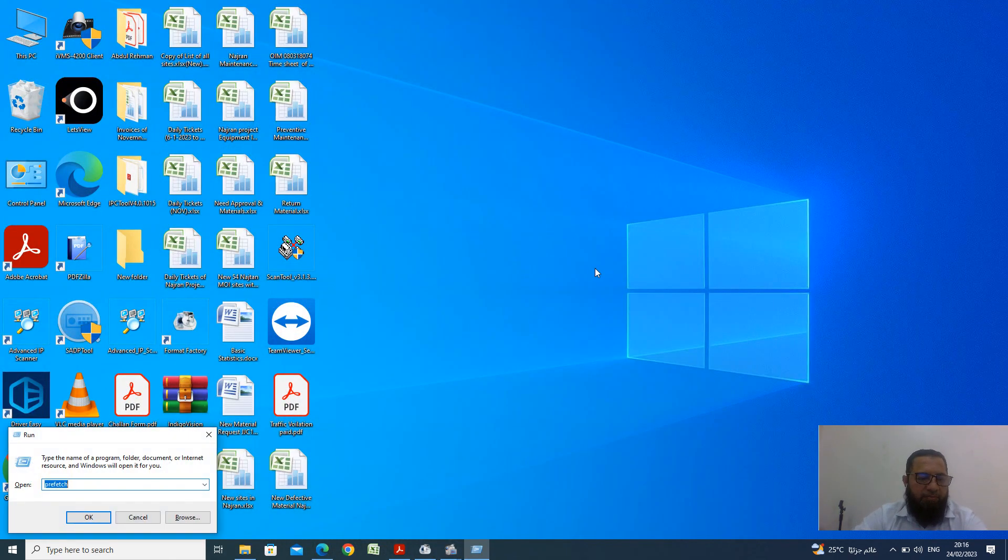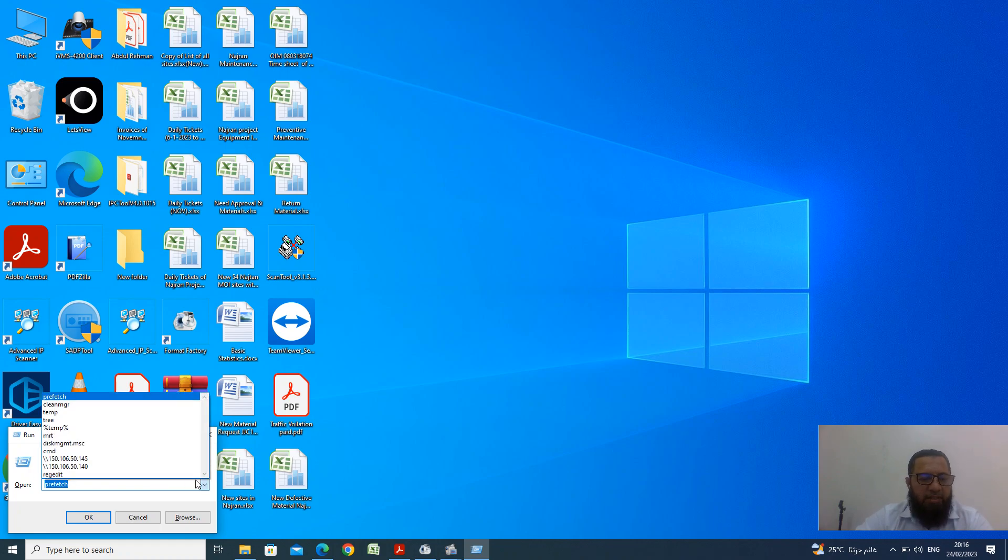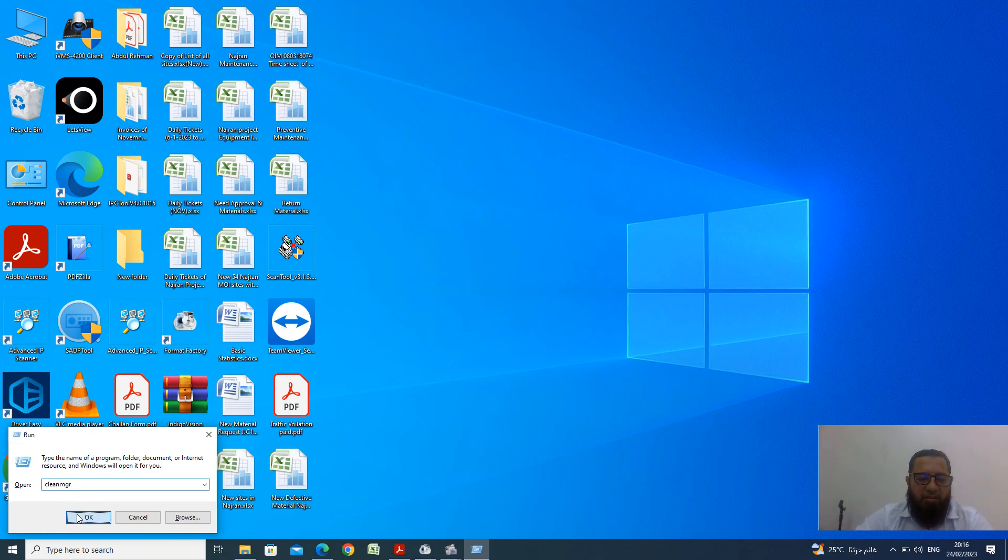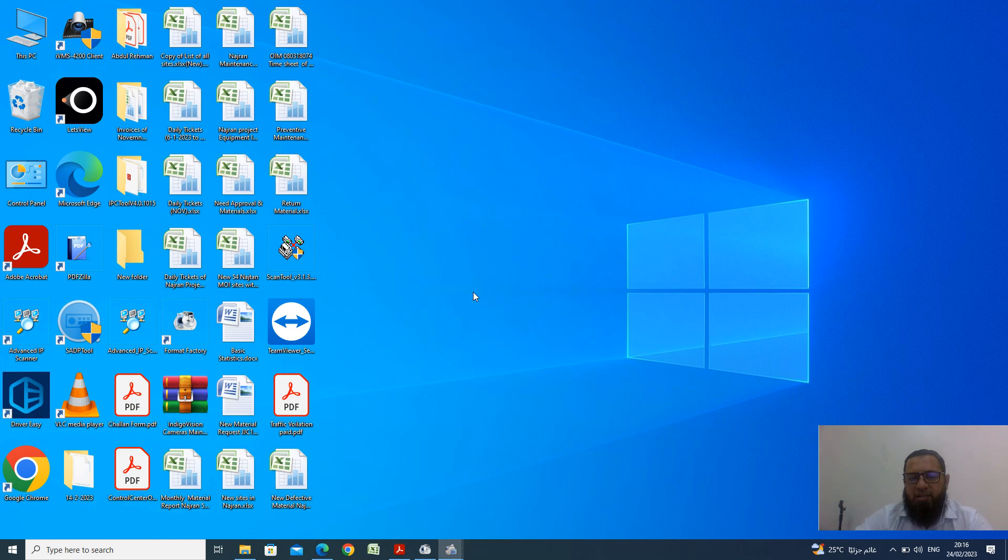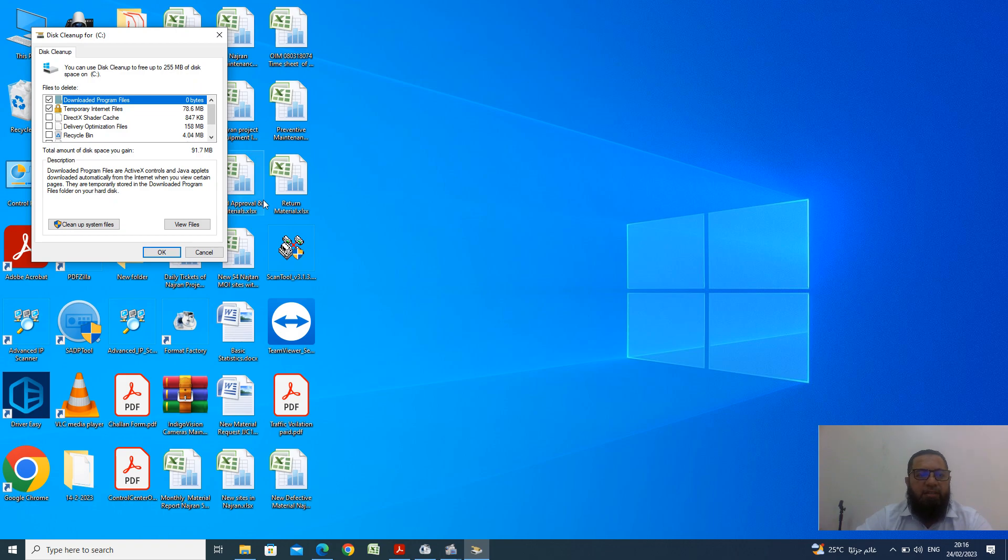Look, your run file is there and we want to just clean our system. Already I write here, clean MGR. Please write here clean MGR and then OK. Now you found the C drive is there, just click here OK. Now it is starting for searching.